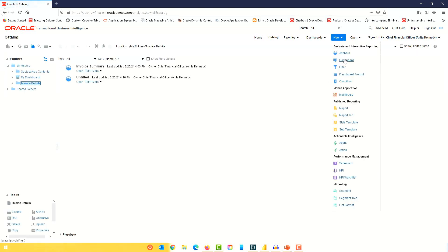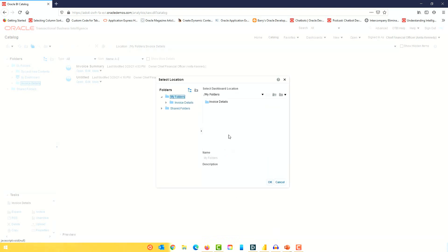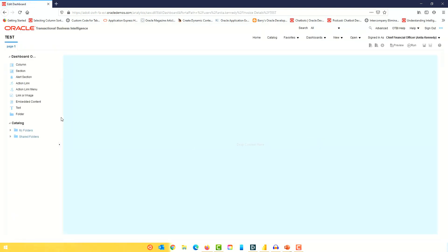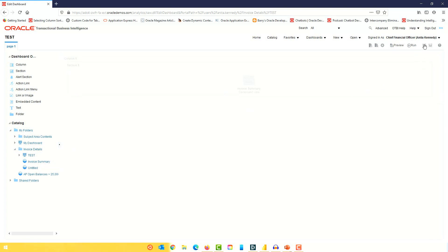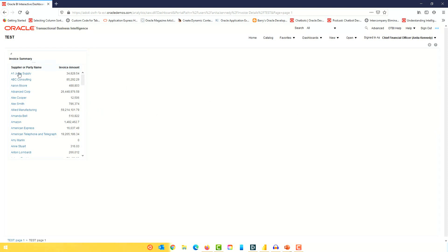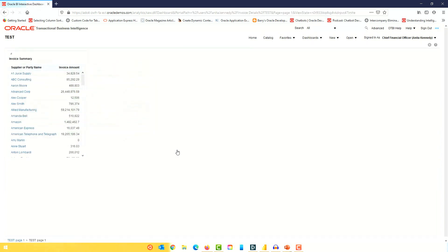The third option is to use a dashboard. I can create a test dashboard, drag and drop the summary analysis into it, click save, and run it. In the dashboard I have the summary analysis, and if I click on Advanced Corp supplier it takes me to the detailed analysis. From there I have a return link — I click the return link to go back to the dashboard, which contains the summary analysis. Those are three different options to navigate from the detailed analysis back to the summary.